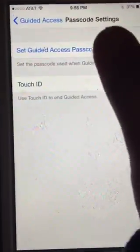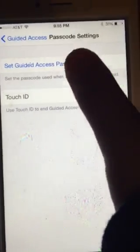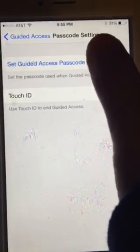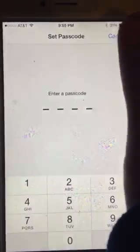Go to Passcode Settings, Guided Access. The passcode can use Touch ID, which is a fingerprint, and also set a passcode.